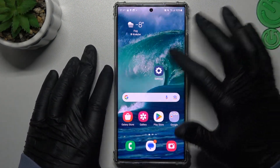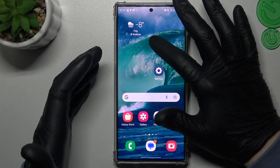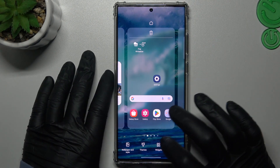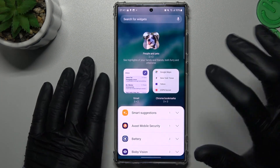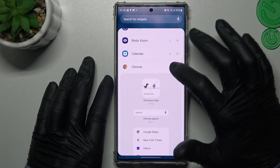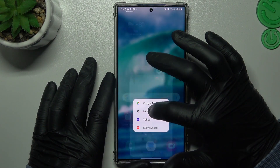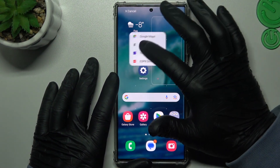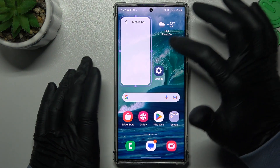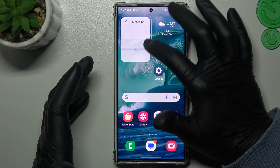We start with widgets. If you want to add one, just hold your finger on an empty place on the home screen and choose Widgets. Look for the app, expand it, and choose your widget. Hold it and drop it onto your home screen. If you want to resize it, just use the resize handles.